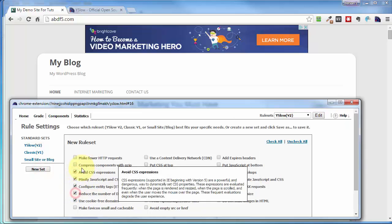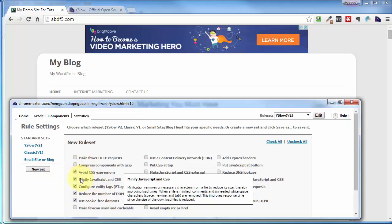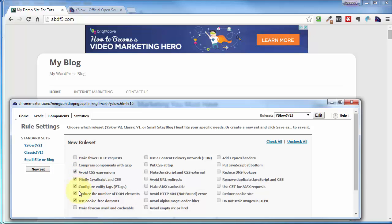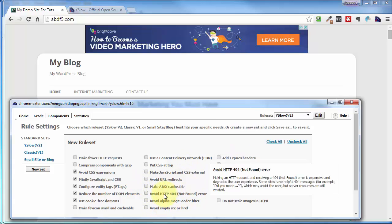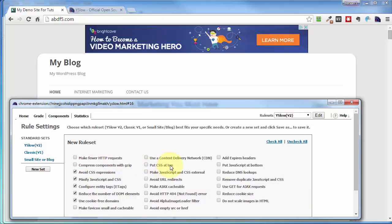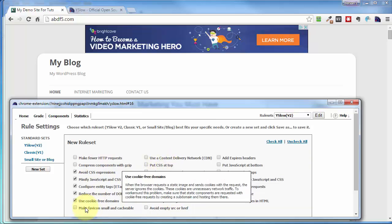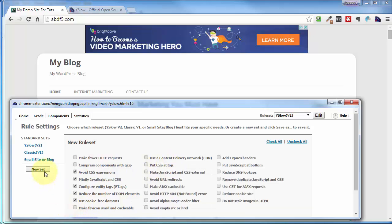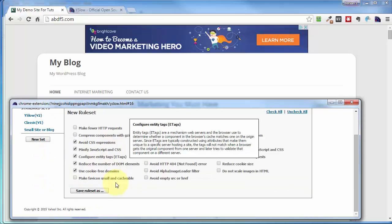And you might decide to do a custom set if you have a website that is heavy in CSS, or heavy in images, or some other item that you want to test for, and you're not overly concerned with some of these other rule sets.